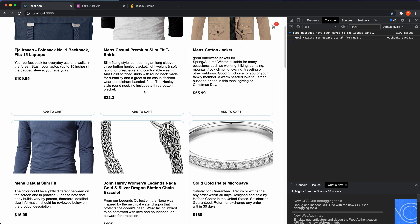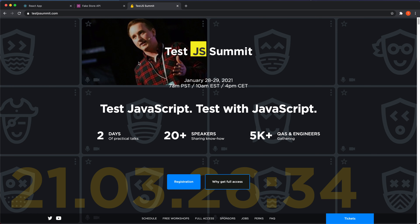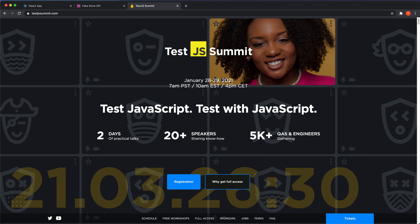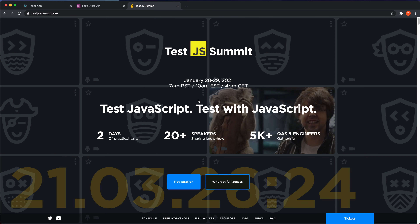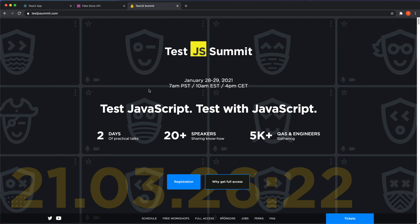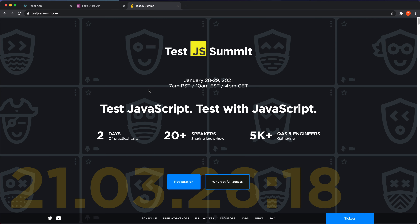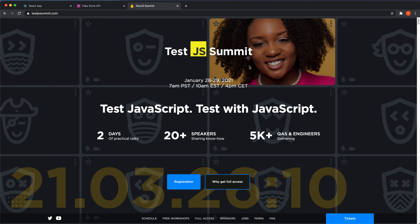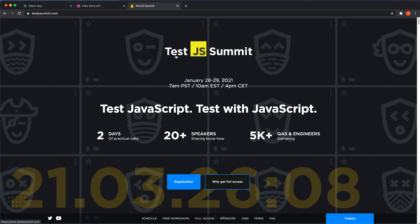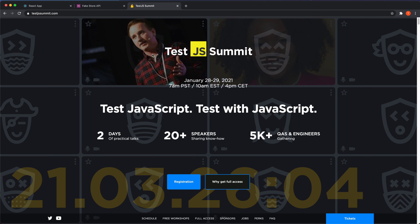At the end of this video I'll also give you a code for five free tickets to the TestJS Summit on January 28th and 29th of 2021. If you watch this video after that, the event has already been, but if you watch before, you have the chance to get one of the free tickets.